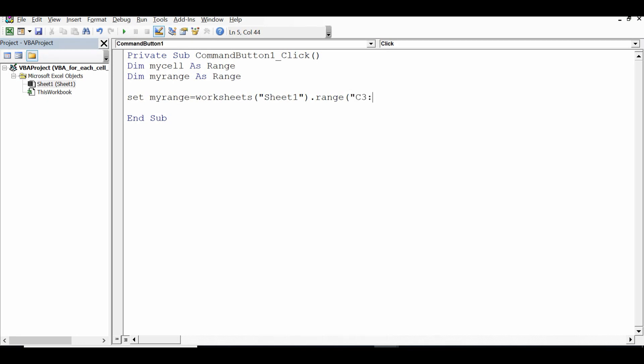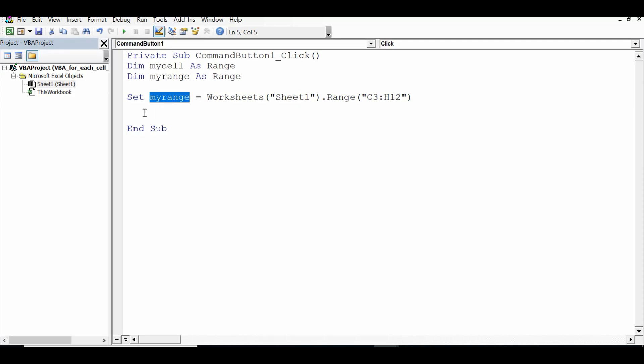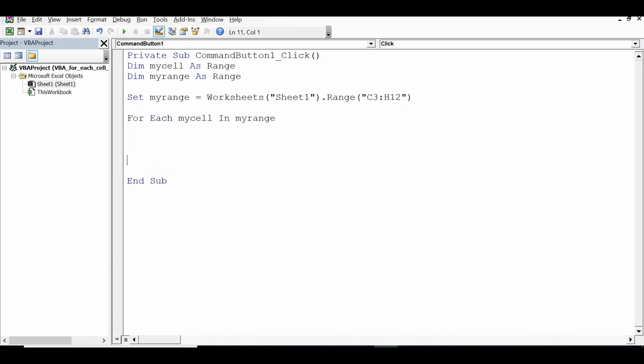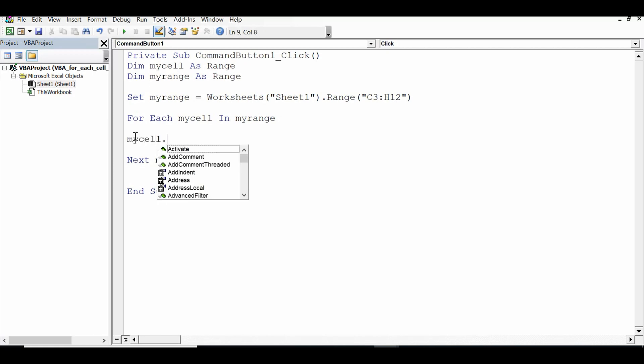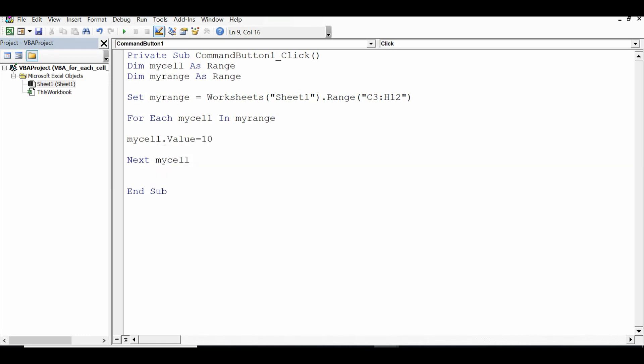So I have assigned this specific range to my range variable. Then I'll use for each loop to perform the task through VBA code. So what is that code? For each and then first variable mycell in myrange, closing the looping statement next mycell, and here I can write mycell dot value equal to 10. 10 is a numeric value so I will not cover or I will not put inverted commas here.